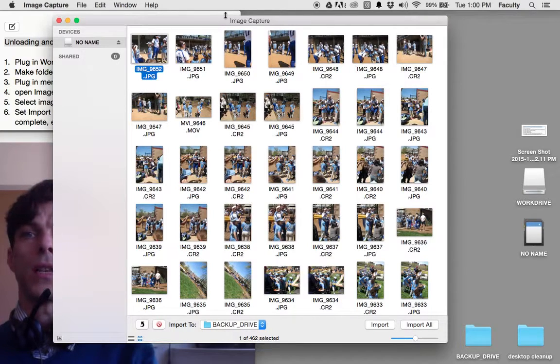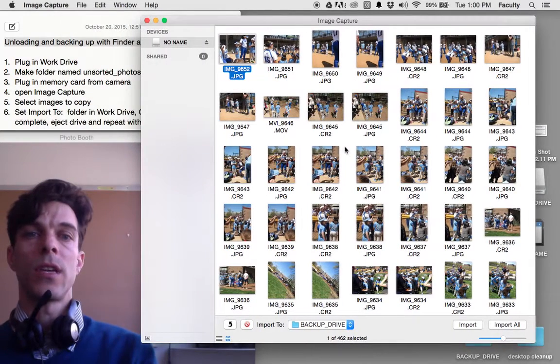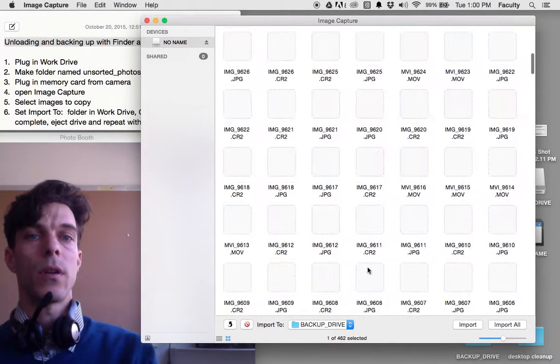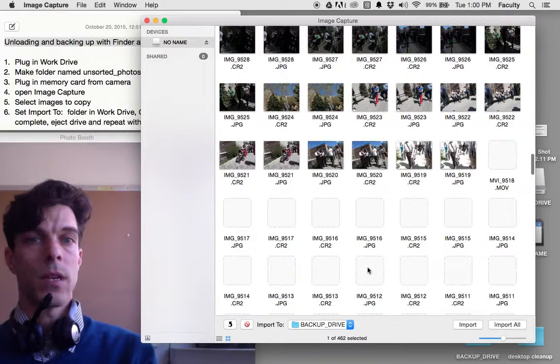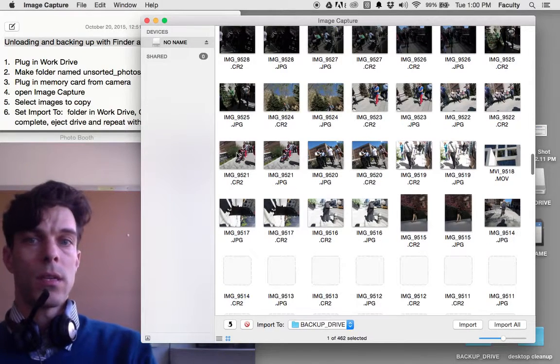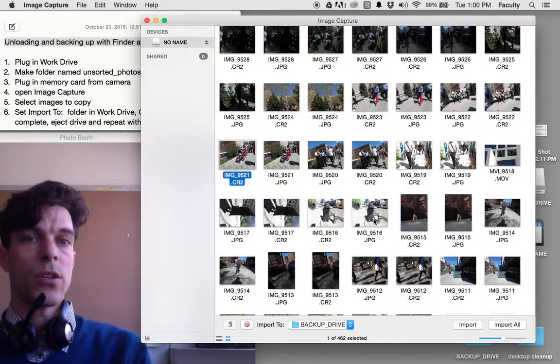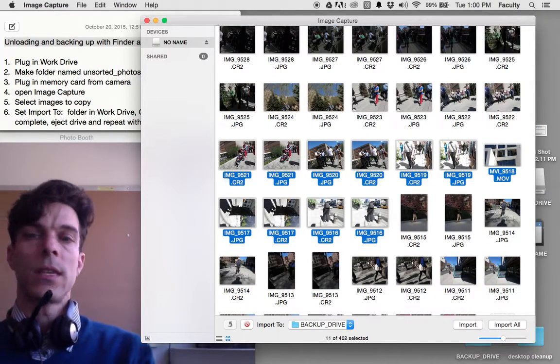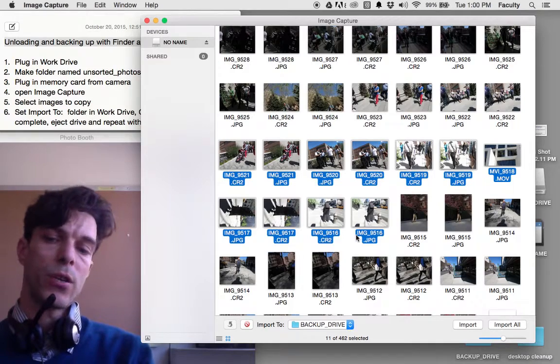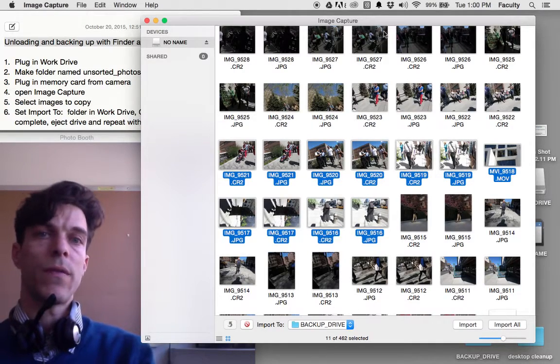I can select the images that I want to import, that I want to make copies of today. Here are the pictures I want to make copies of. I'll select multiple pictures by holding down Shift.